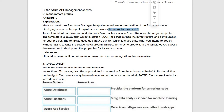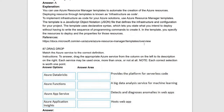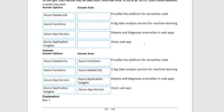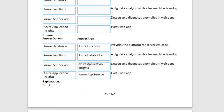ARM templates are JSON files that define the infrastructure and configuration of your project. Using declarative syntax, you can deploy and create Azure resources easily. This is one of the main advantages of ARM templates.